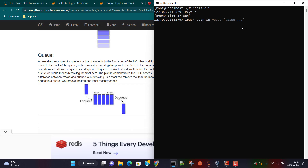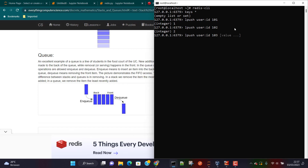Let's say we have all the user IDs — we are making an application where users are subscribing or entering a chat room and we want to add their IDs into Redis. So here we are going to call LPUSH userID with values 101, 103, and 104.